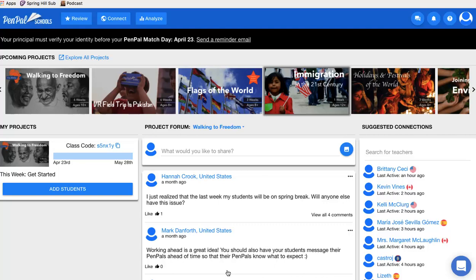My next tool is this pen pal website, which is really cool — I had never seen it until I was doing this project. This particular view isn't the exact project my students will do since I'm waiting for that one to open, but it gives a good overview. This website can be used for online collaboration, research, discussions, and inquiry-type activities.